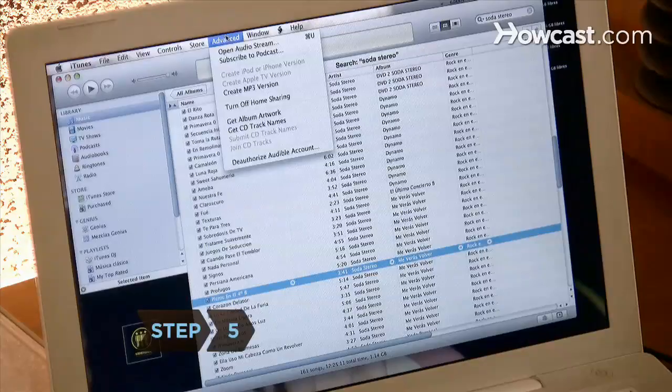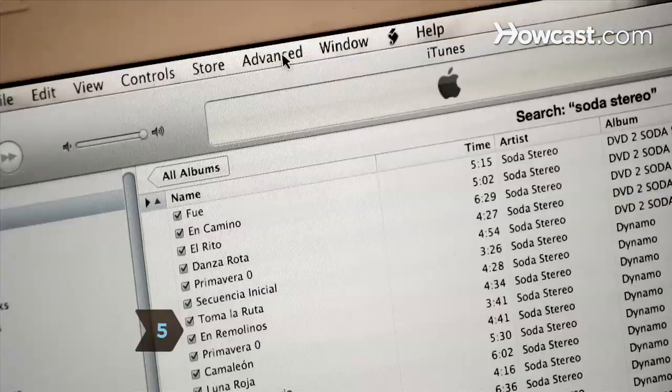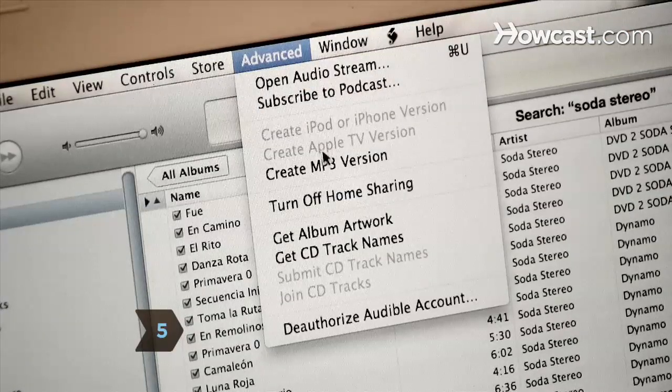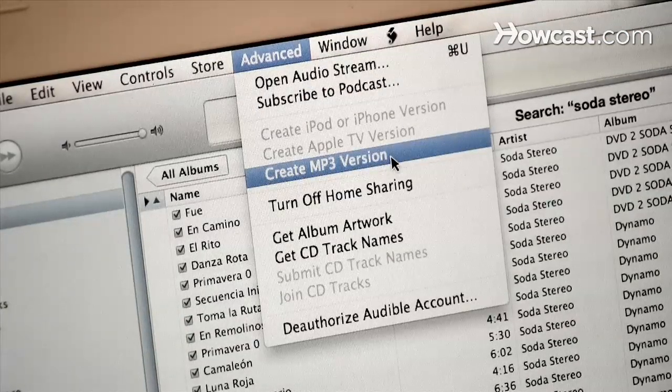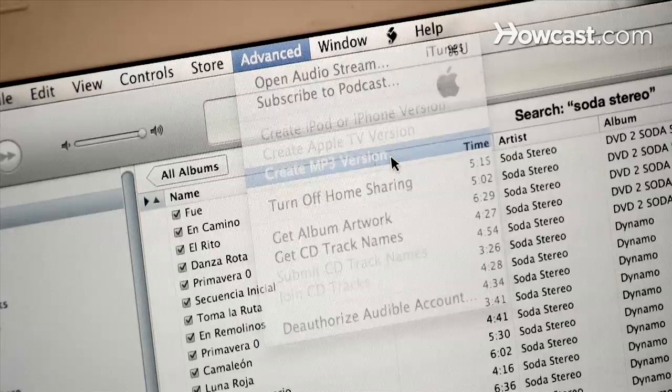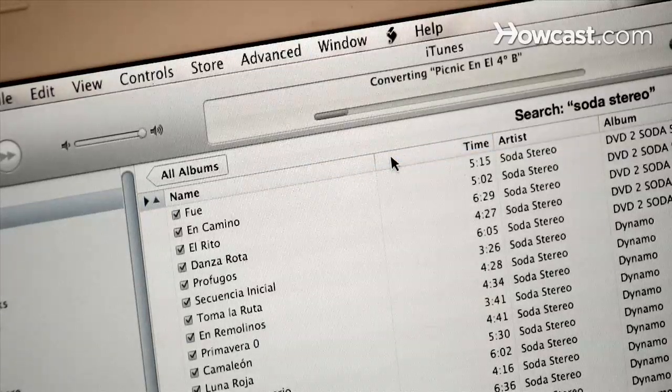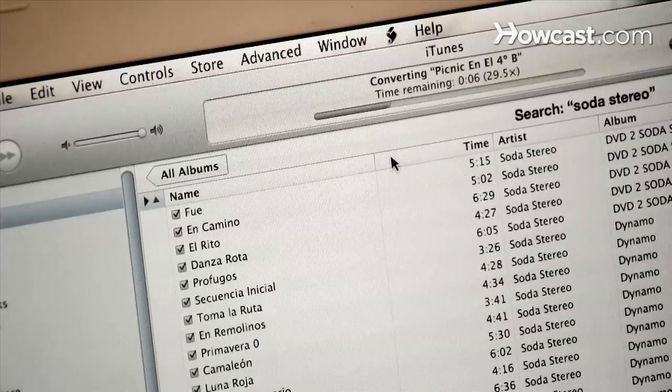Step 5. Click on Advanced from the top menu, then choose Create MP3 Version. It will create a duplicate MP3 file of the AAC file, leaving you with both files saved on your computer.